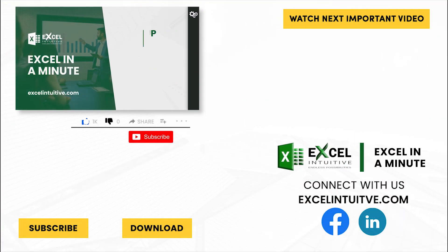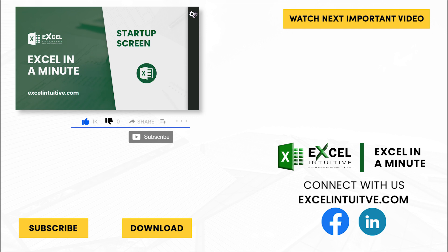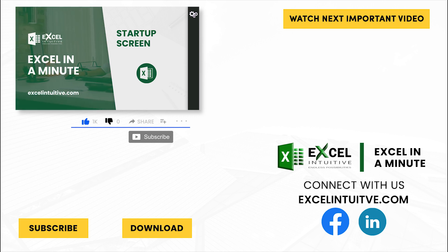Don't forget to give it a thumbs up and subscribe to our channel for more Excel in a Minute. You may also check out the link below to download the presentation. We hope to see you in the next lesson.